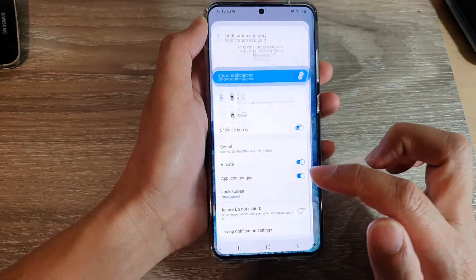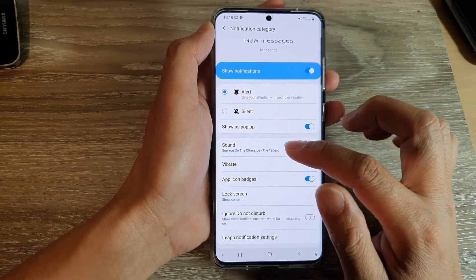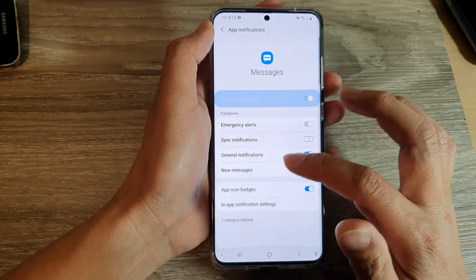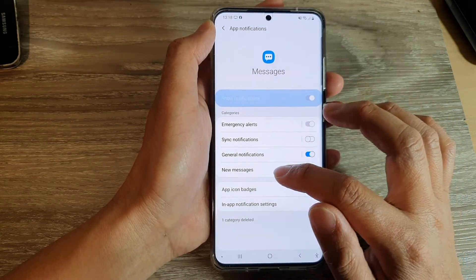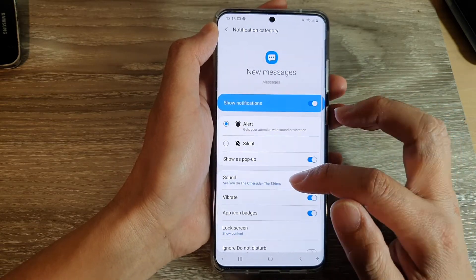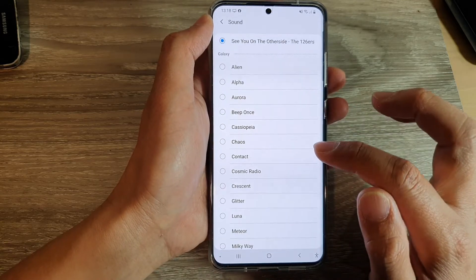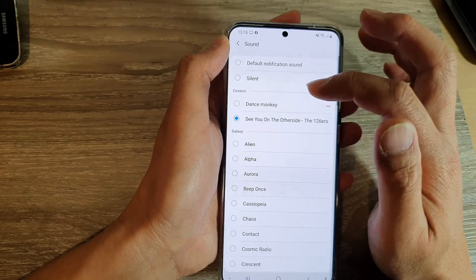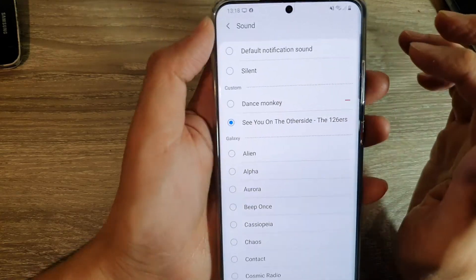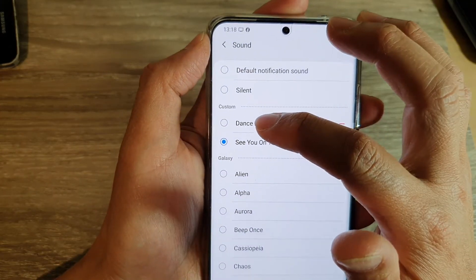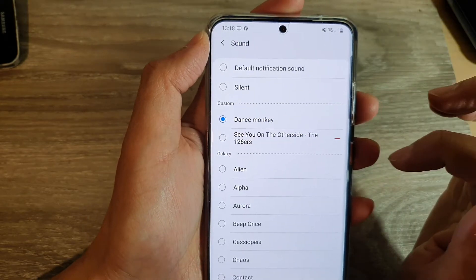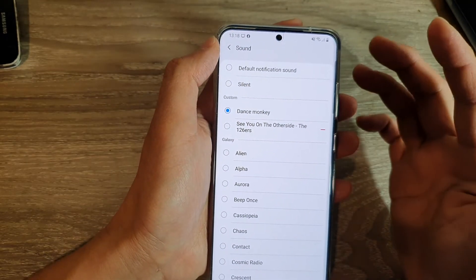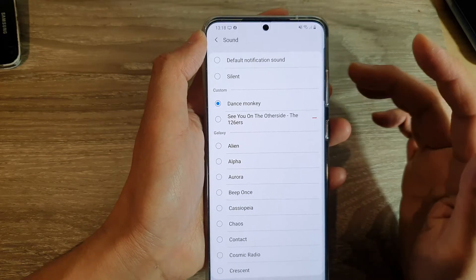Let's check it out — go into your text messaging app and check the notification sound under New Messages. You'll see it's still using the old setting because the Zedge app adds the sound to the list but doesn't automatically select it. You need to go in and tap on the Custom button and select Dance Monkey from there.